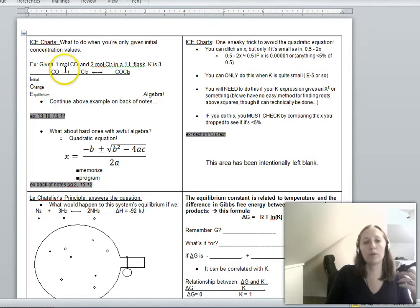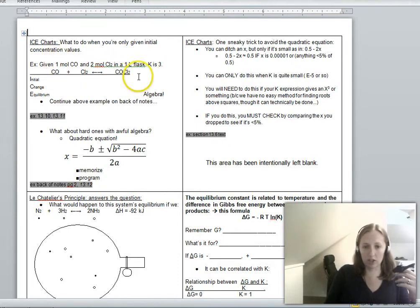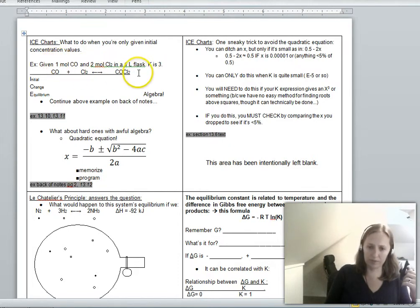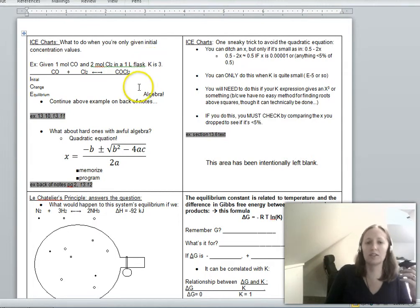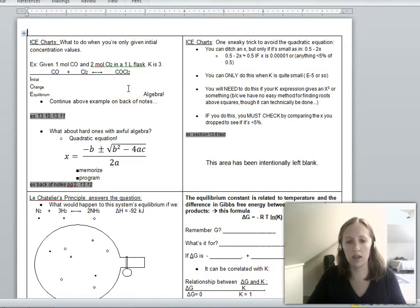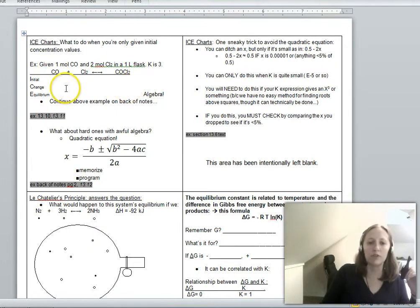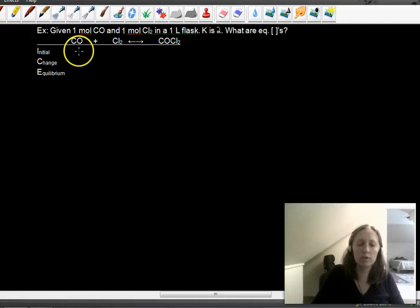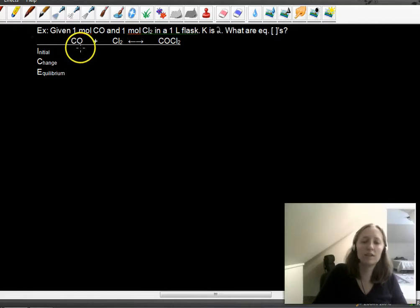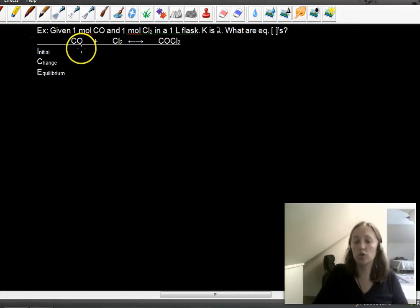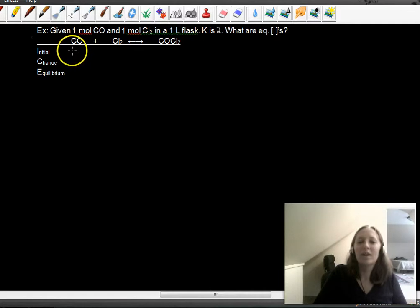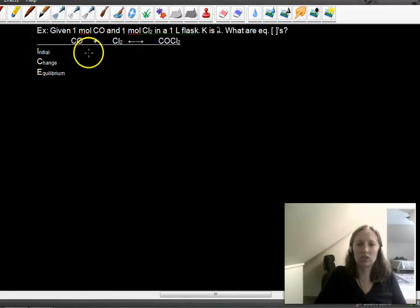When you are given initial concentration values and asked what your equilibrium values are, that's the kind of question that requires an ICE chart. Here is our example: given one mole of carbon monoxide and one mole of chlorine gas in a one-liter flask, K is 2. What are the equilibrium concentrations?